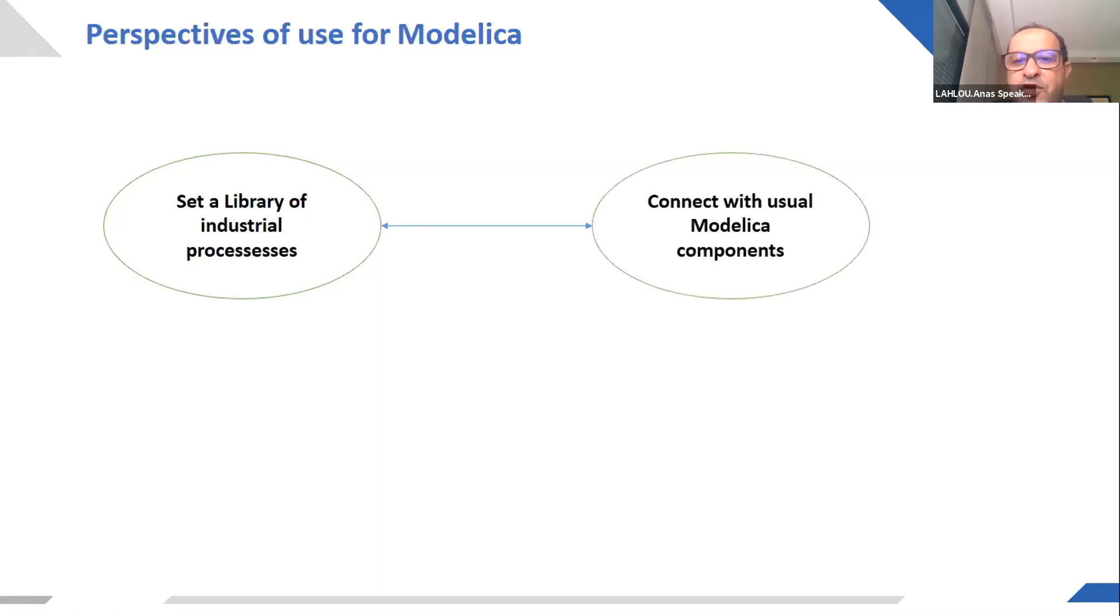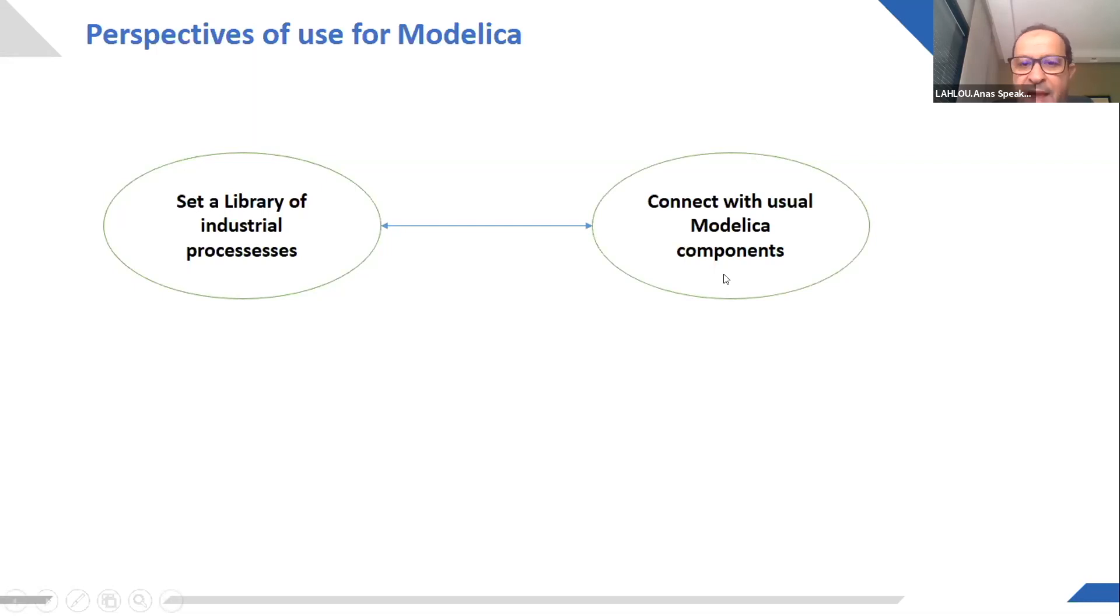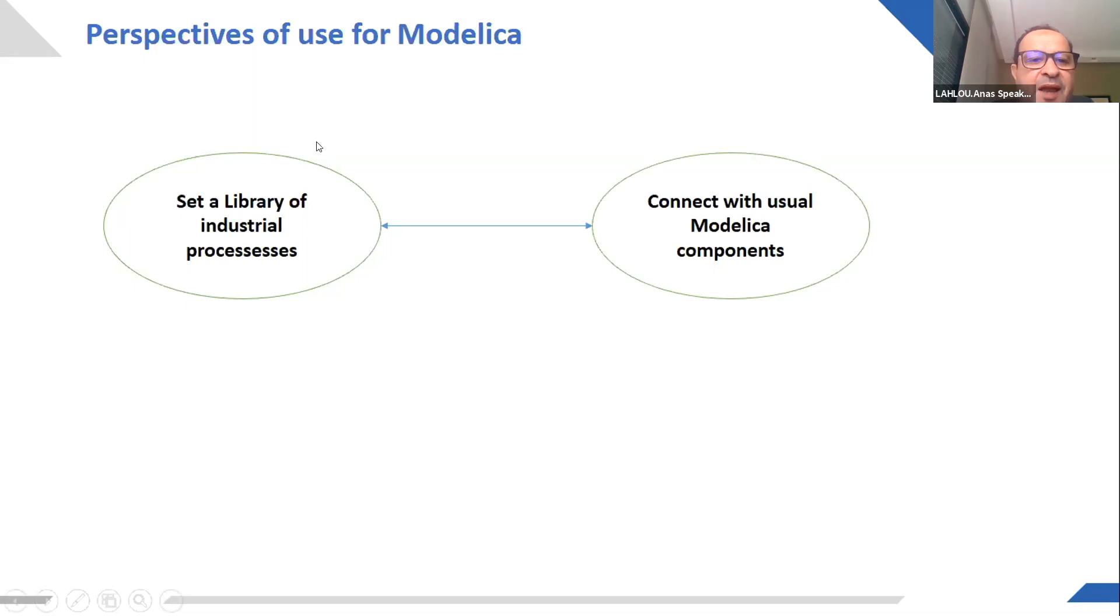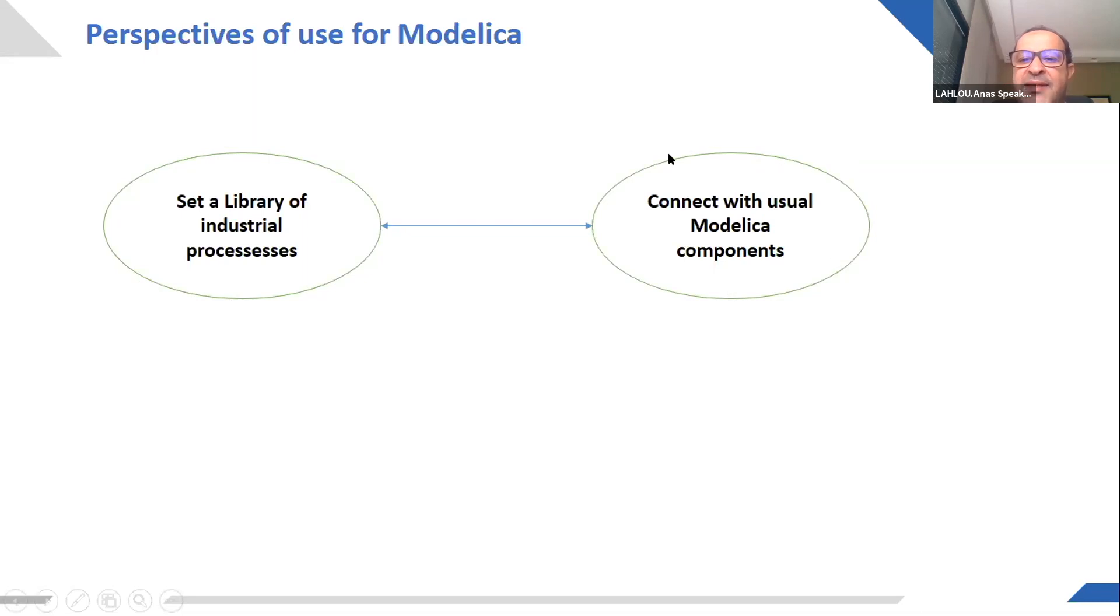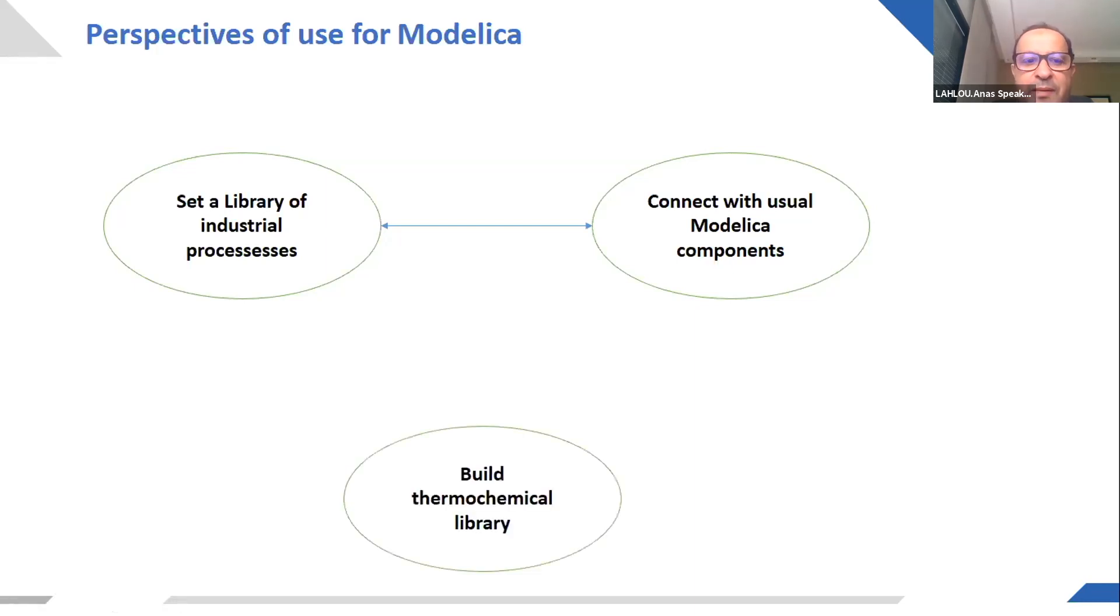It will become interesting when we connect it with usual Modelica components, electrical and mechanical. But this will be quite difficult because here we are at a big scale of plants and here we are at a small scale of components. That's why I think that a third category of components will be necessary to make the link...